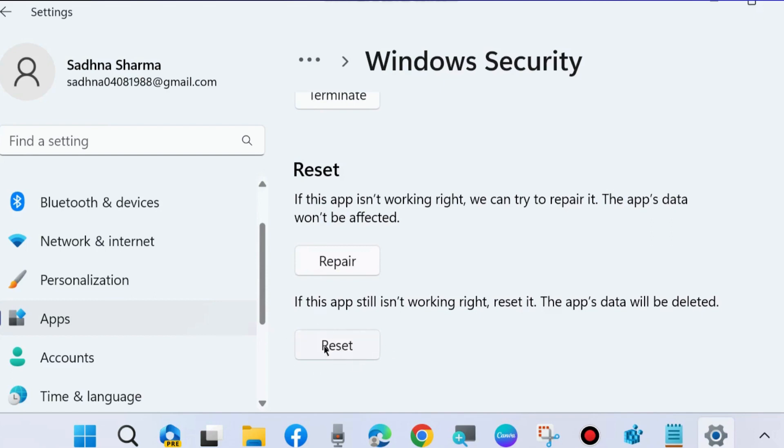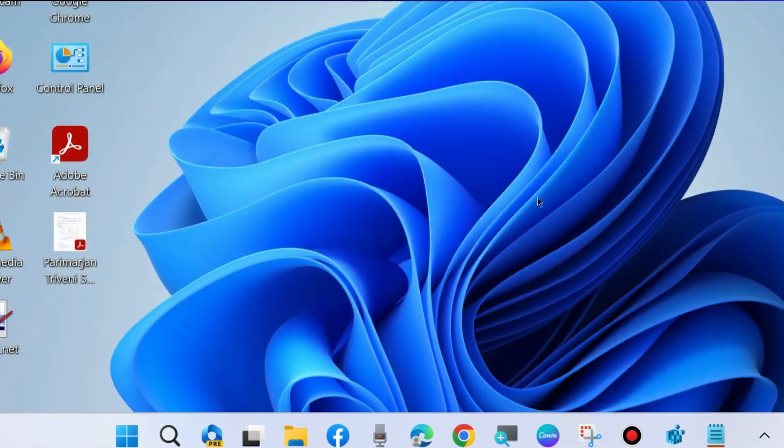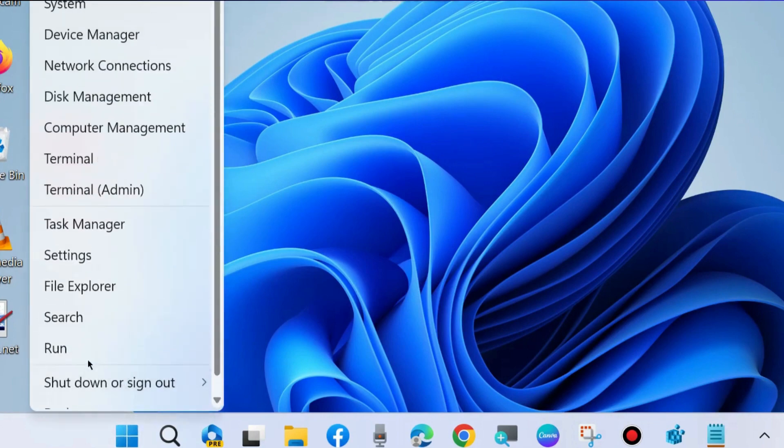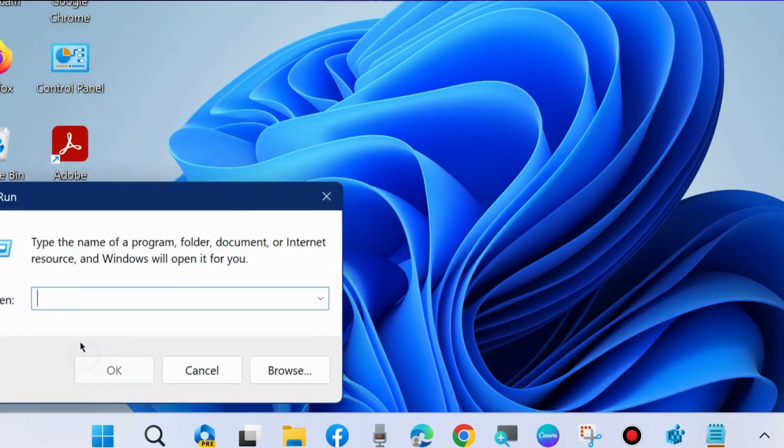The next one is press Win plus R shortcut key to launch run command box.